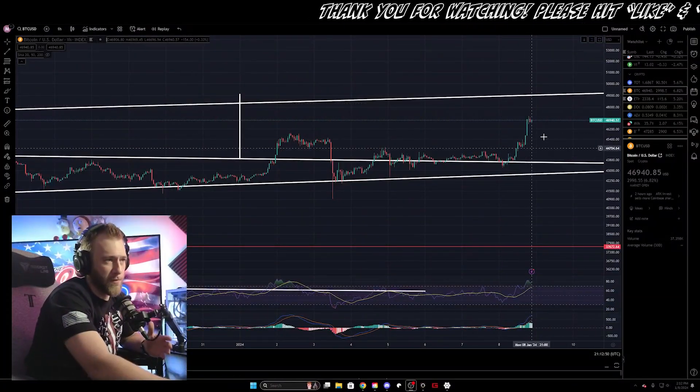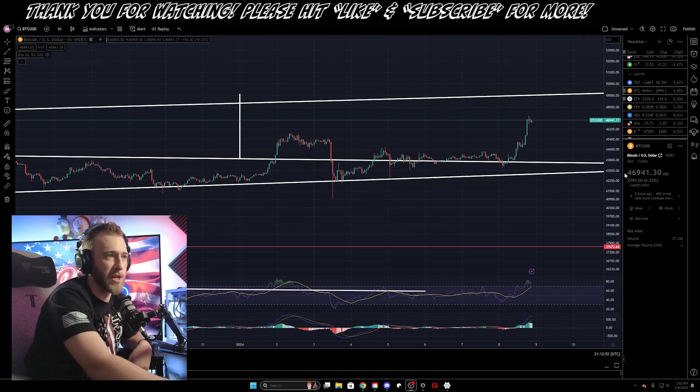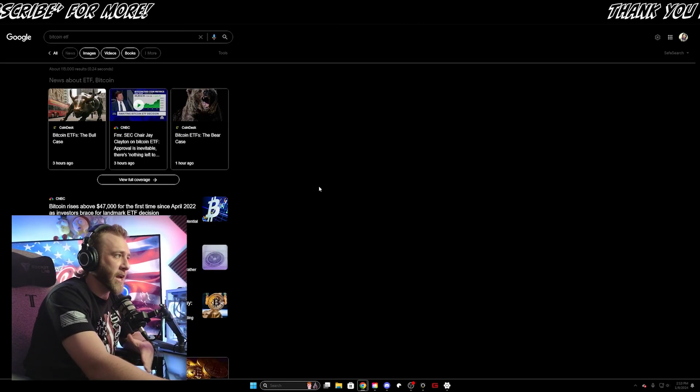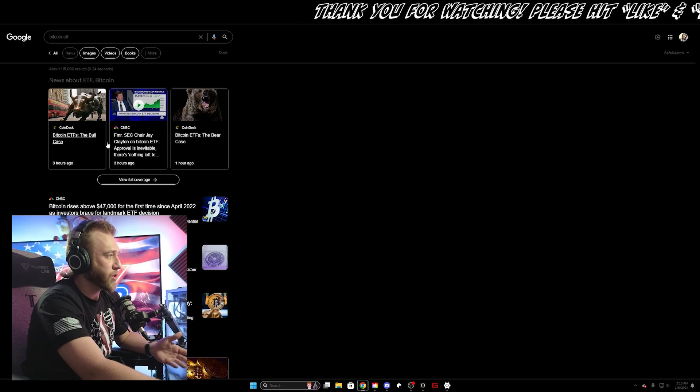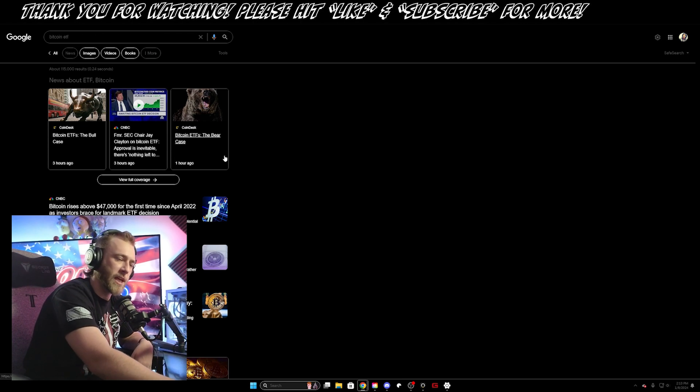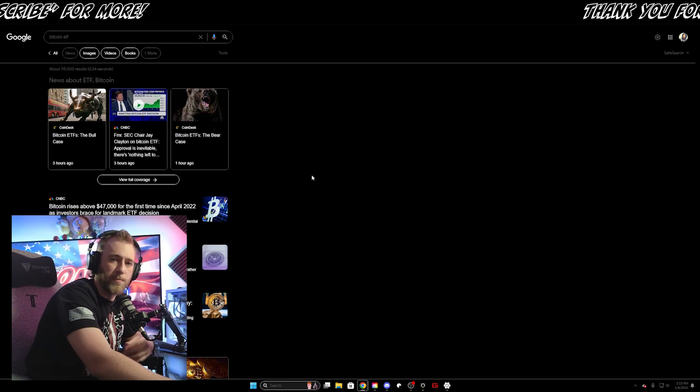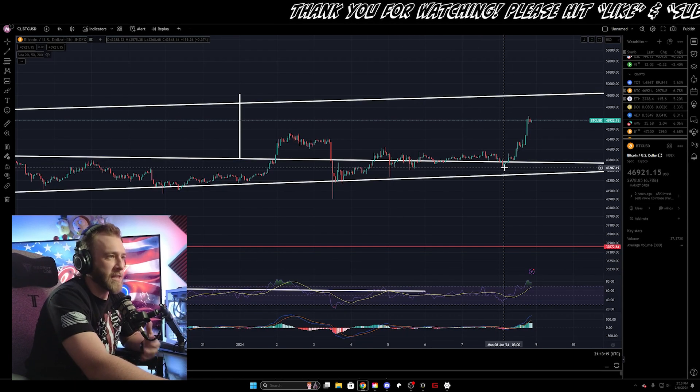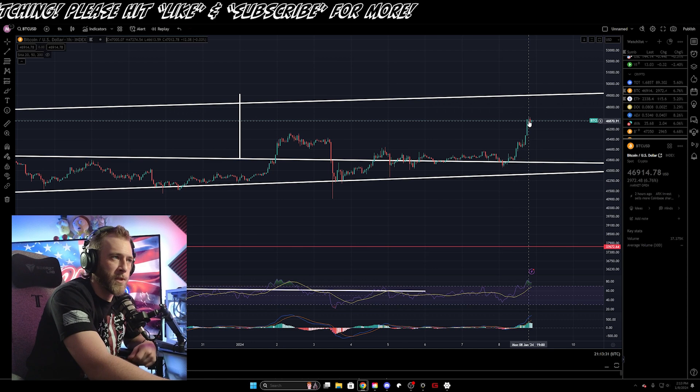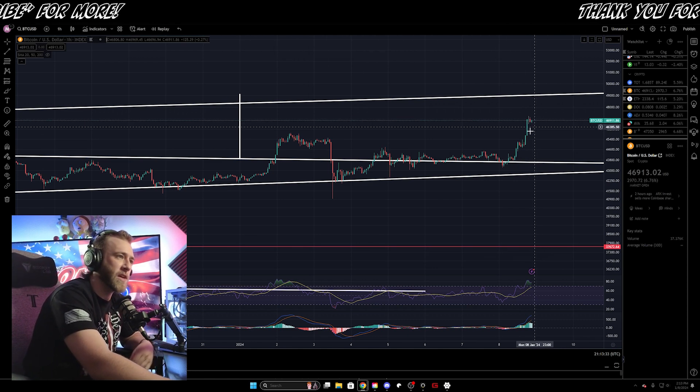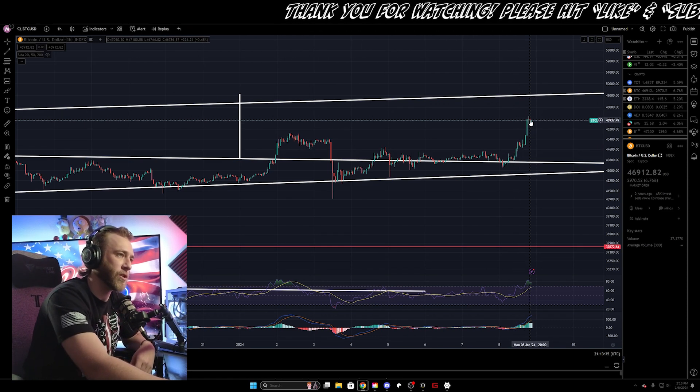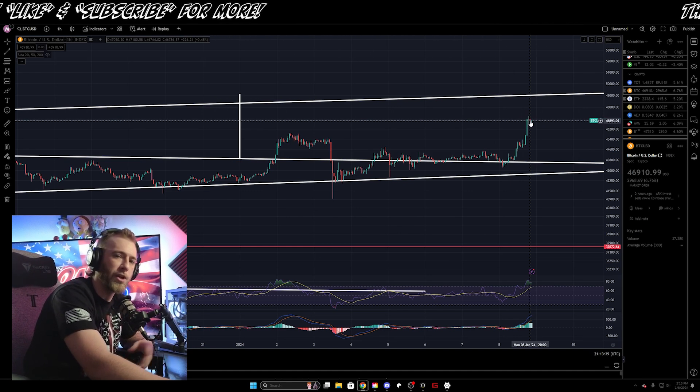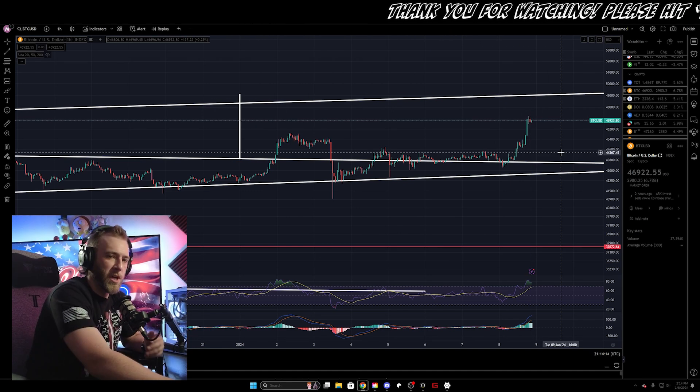At the time of recording, Bitcoin has exploded and it's at about $47,000, but as of yet, there isn't any actual confirmation of the news that the ETF has been approved, but the news might actually be released by the time you see this video. At the time of recording though, it looks like the price is the news, and us having broke above $47,000 for just a few seconds earlier might be an indication that the ETF has already been approved, the news just hasn't been released yet.